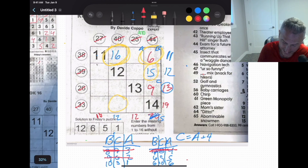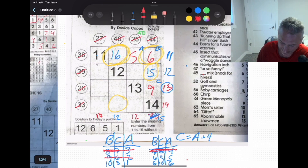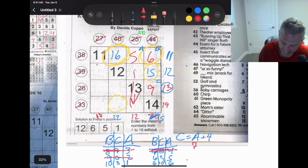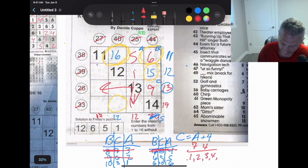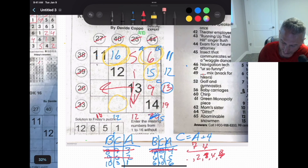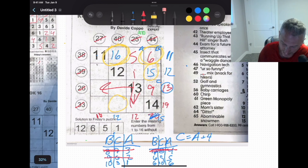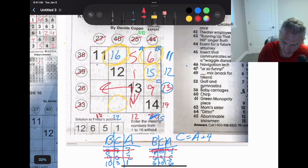And 6-9 reversed gives the same issue: going down 12 minus 5 is 7, going across 13 minus 9 is 4. Available: 1, 2, 3, 4. Three and one make four but then nothing remains to make seven — eliminated.